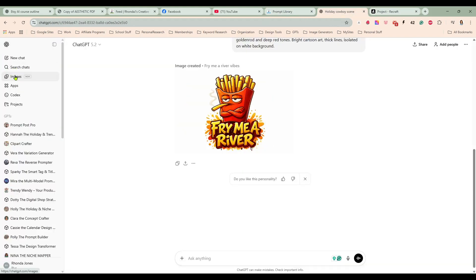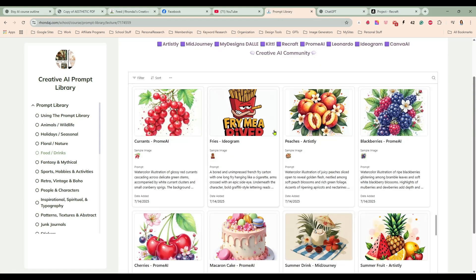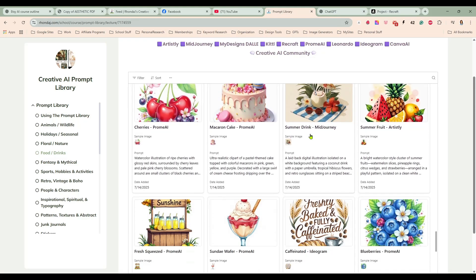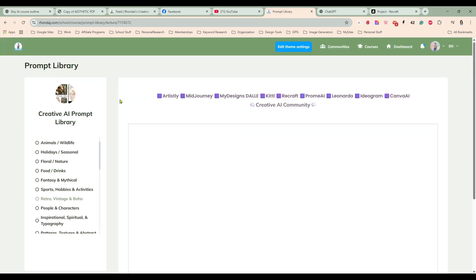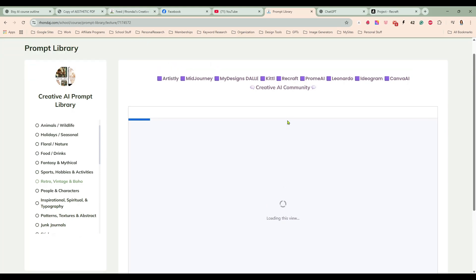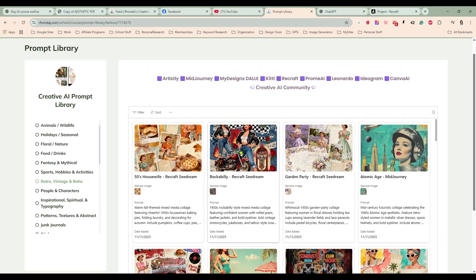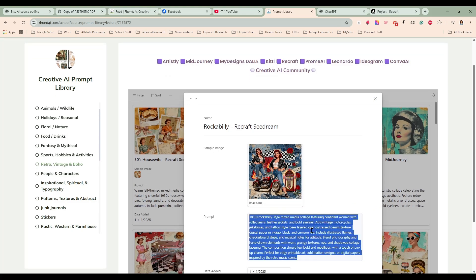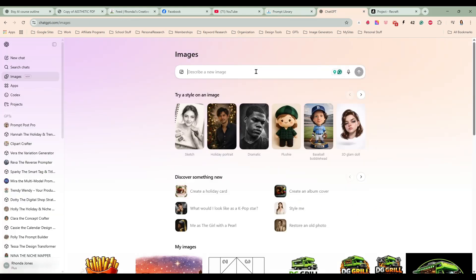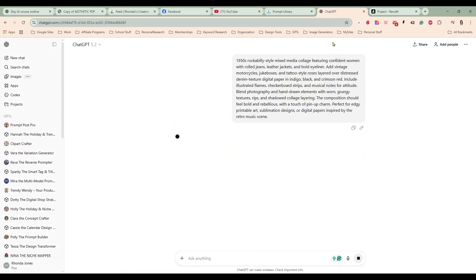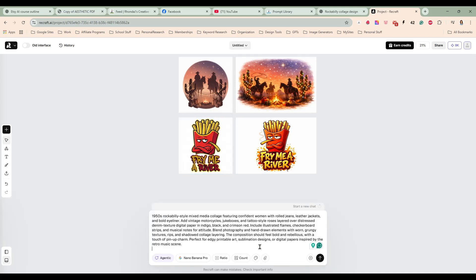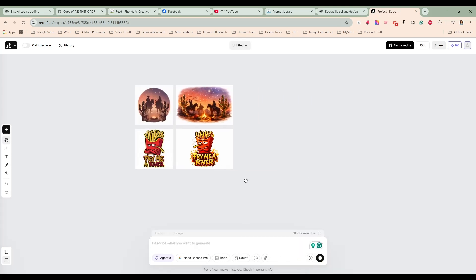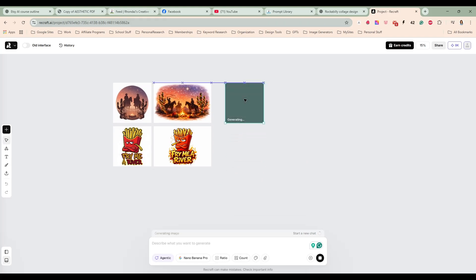So let me come over here quick. Let me come in here to images and I am not seeing any place to tell it an aspect ratio so I'm going to try. Here we are in our retro vintage and boho section of the prompt library. We'll grab something out of here. We have this rockabilly digital paper prompt. Let's grab that. We'll copy it and you can add a reference photo if you want but I don't need that right now so I'm just going to send that in.